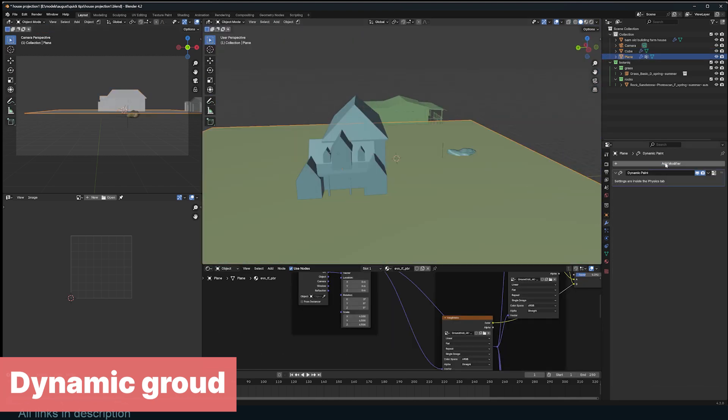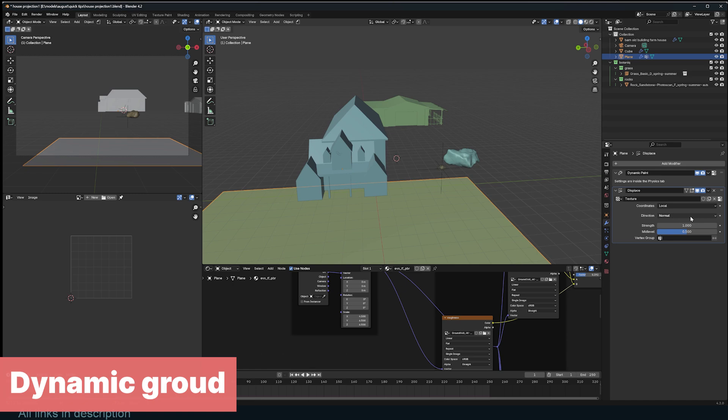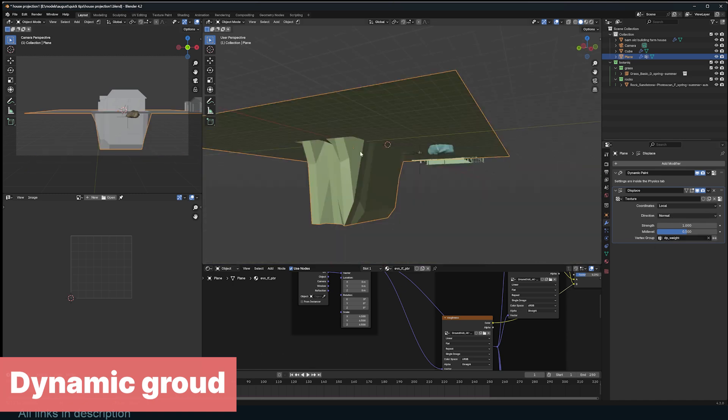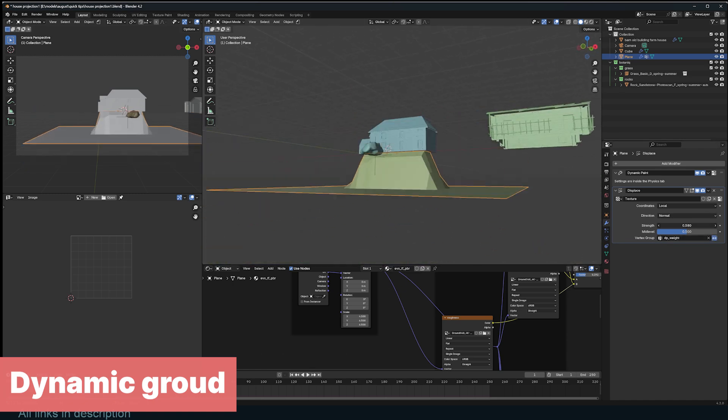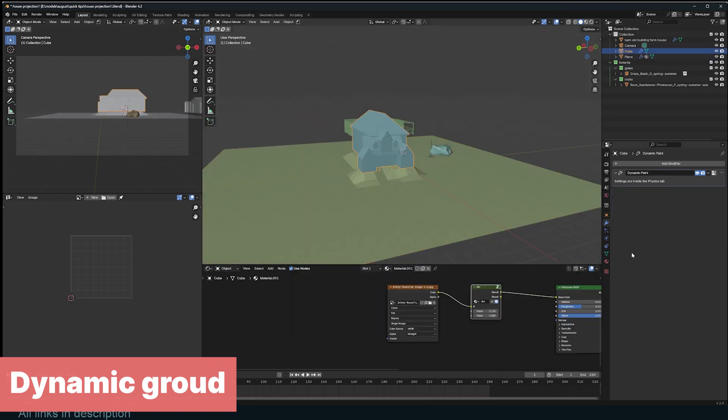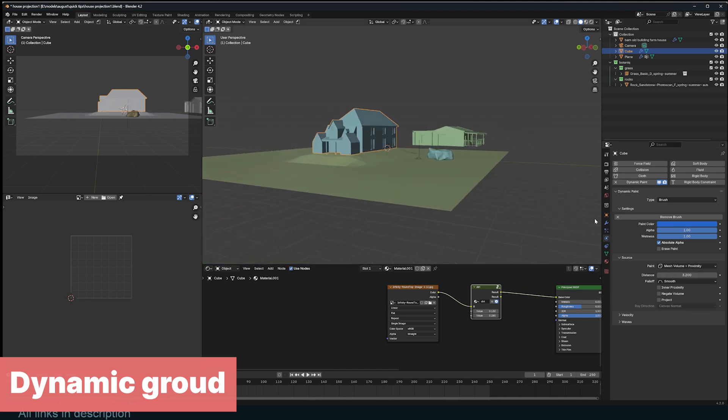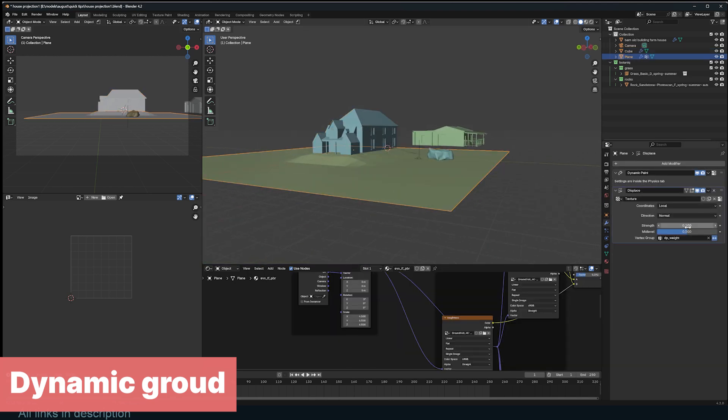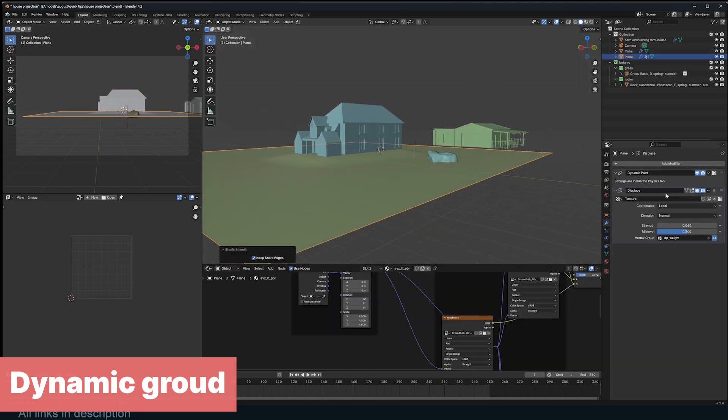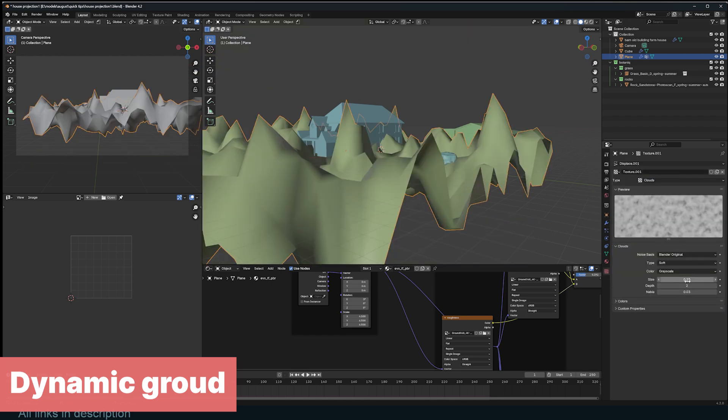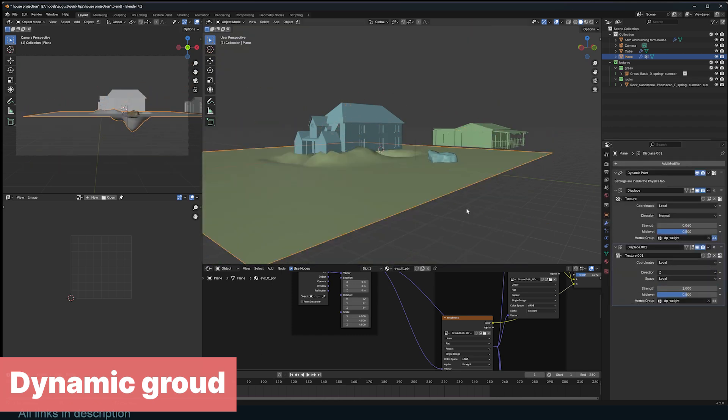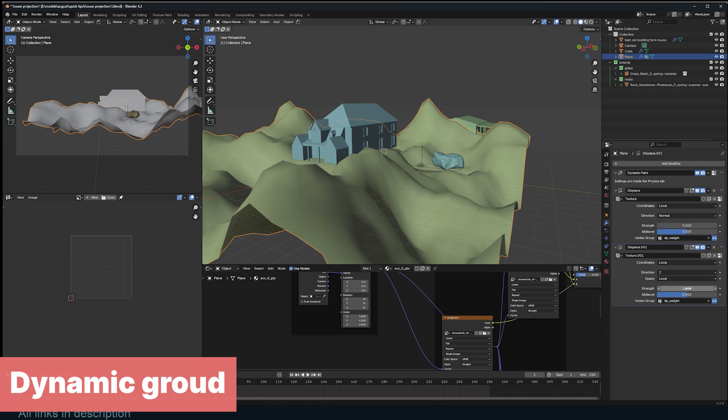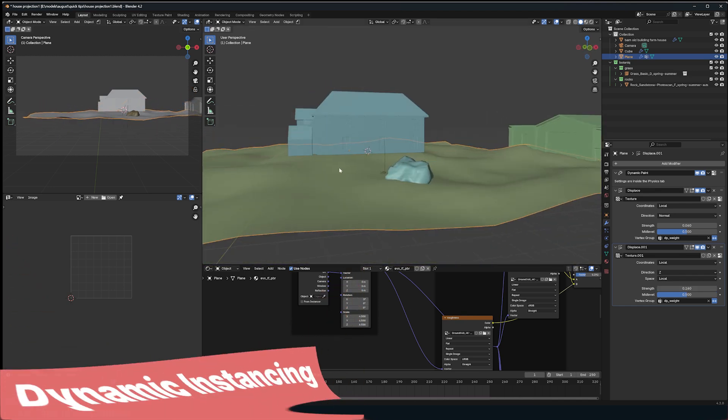Add a Displacement modifier to the ground and use the DP_Po_Weight Vertex group as the influence. Adjust the Strength to determine the slope height. You can also select the brush to control the falloff or brush radius. Additionally, you can add another Displacement modifier and again use the DP weight group to influence the noise. This time, click the arrows so that no displacement happens in the weight group area.